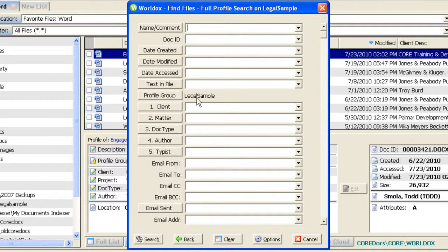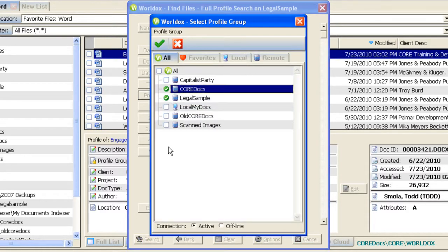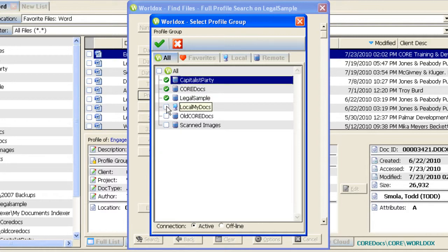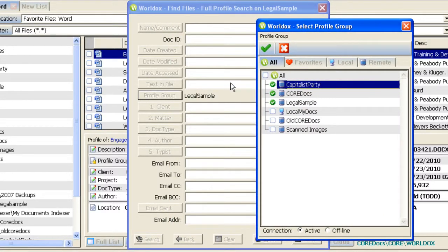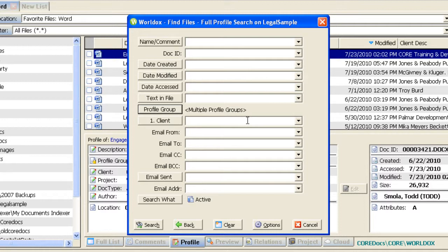Going to the profile group button, we can see that Legal Sample is selected. If you want to search on more than one profile group, just click on that button and check off the names of the profile groups you would like to have searched. When I make this change, you'll notice the search form changes — it will be limited to just those fields shared between all three selected profile groups. The profile group section now identifies that multiple profile groups are going to be searched.